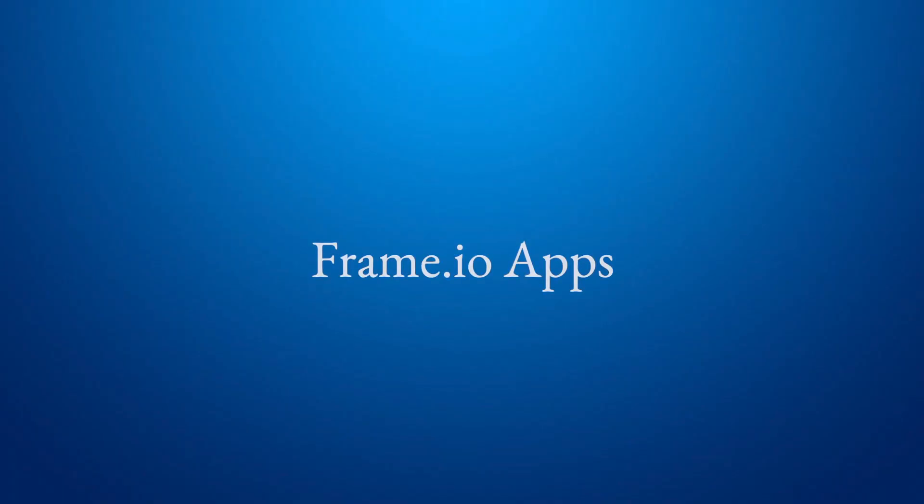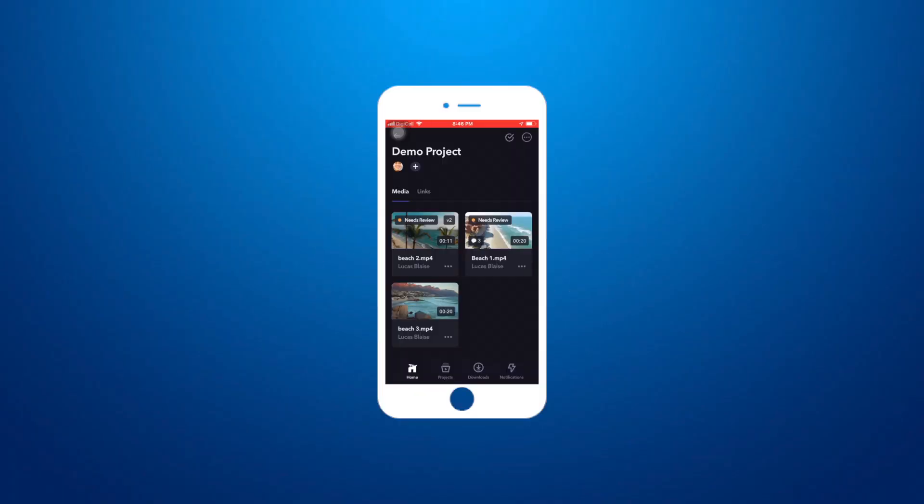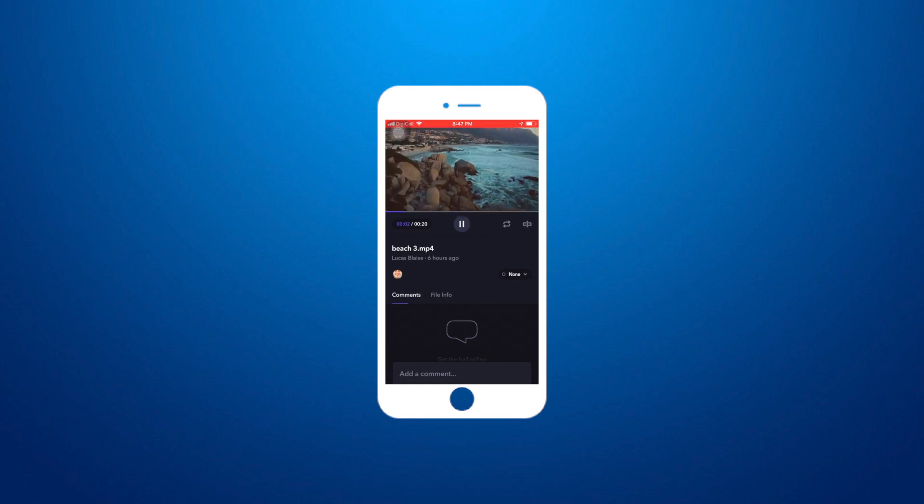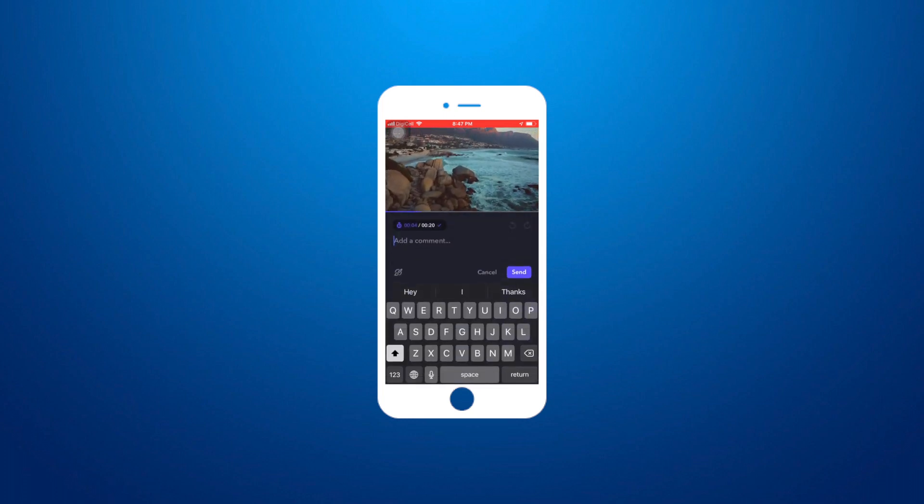And yes, mobile apps. The mobile apps are gorgeous and have all the features of the browser app, including leaving time-coded notes, version tracking, and downloading.